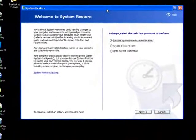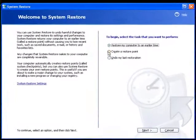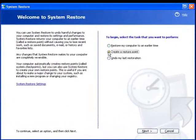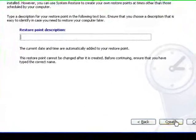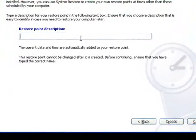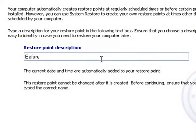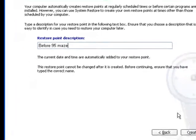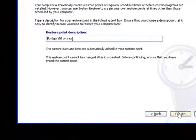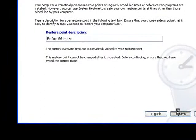Then you want to find the option that says create a restore point, you hit next, and you give it a name like before 95 Maze. And then push create.